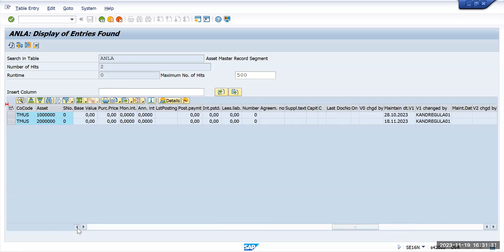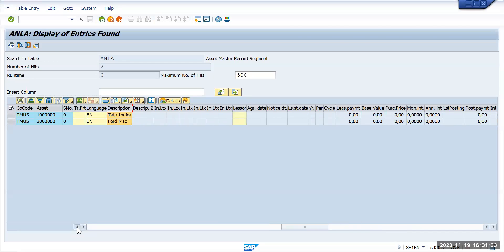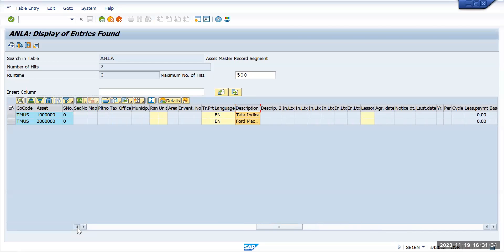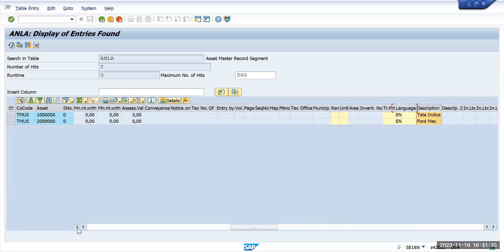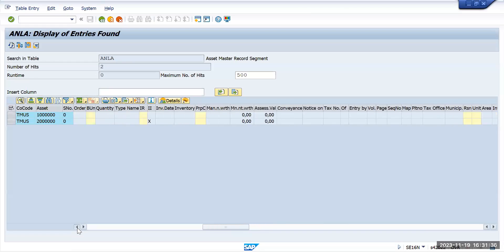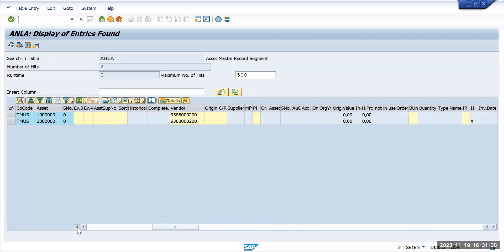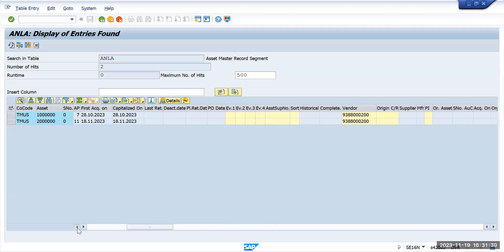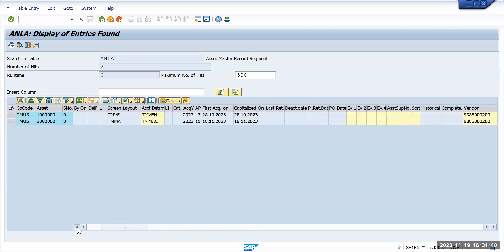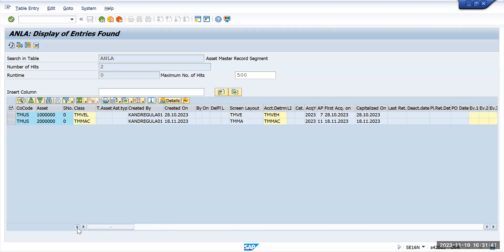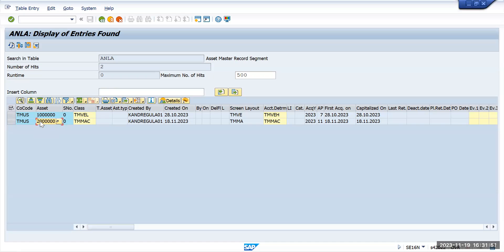So this is one table where you can check asset specific information. Okay, now if I want to check transactional data for this particular asset, what I will do is just copy this and go to another table.